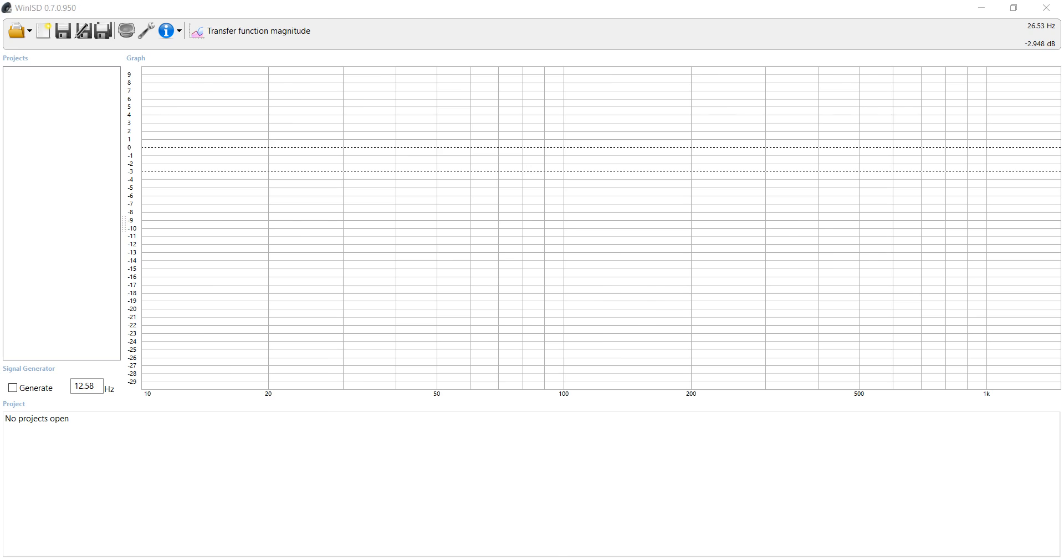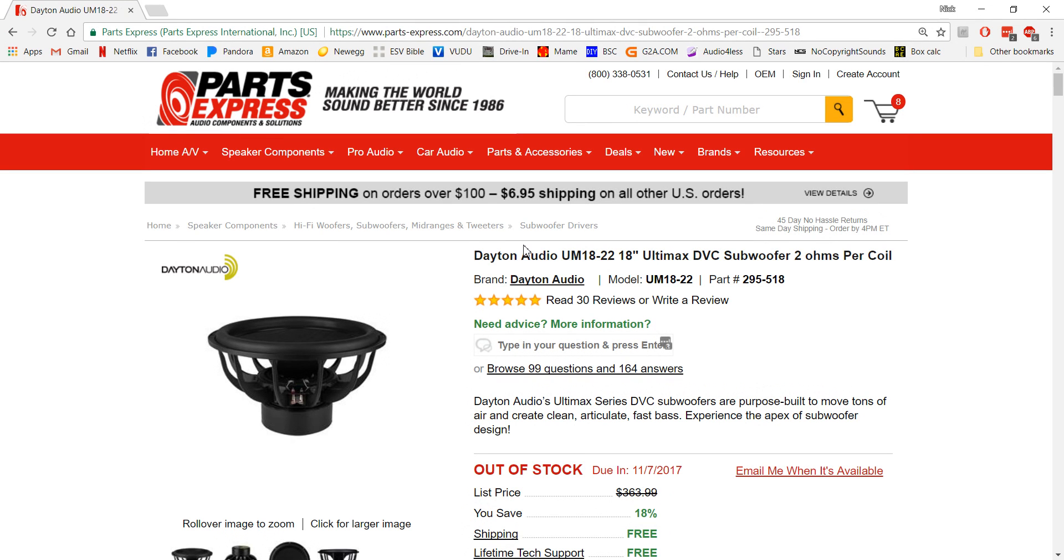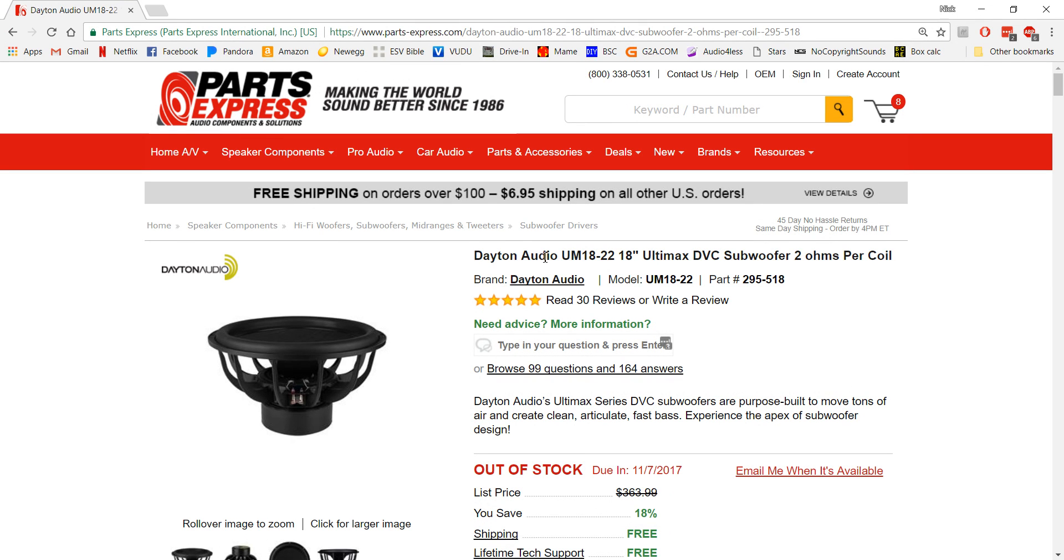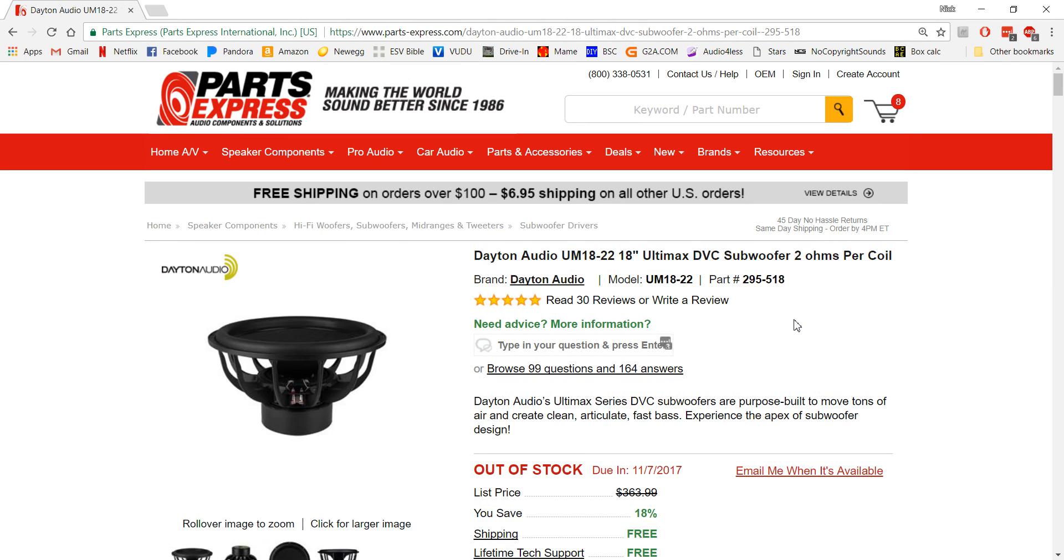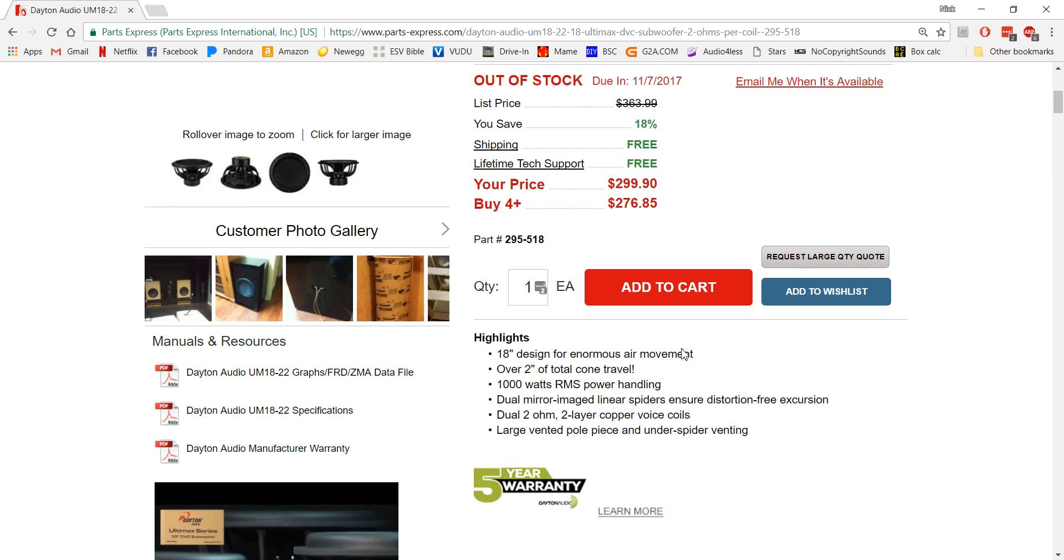Now let's show you what we're going to use for this. We're going to use the Ultimax series - they're very fantastic subs. We're going to use the 18-inch, and I'm also going to show you the 12-inch as well.